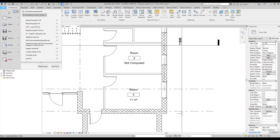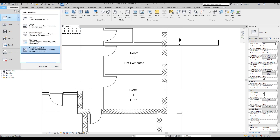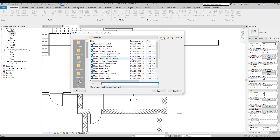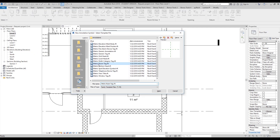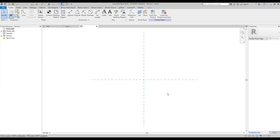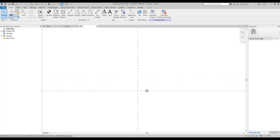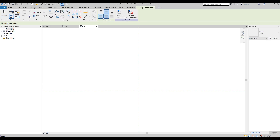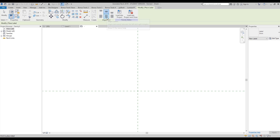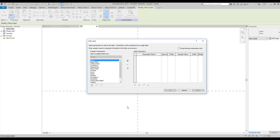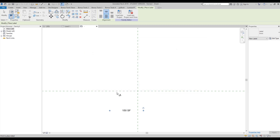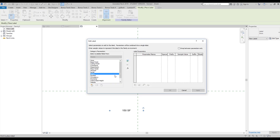To create our own tag, let's go to File > New, then find Annotation Symbol, and here we should find Metric Room Tag. Let's open it up. As you can see, there is nothing here — no worries, we will create our text now. Let's go to the Label. I will keep it centered — middle align and central line — and let's add some labels. I need Area, and I will do it separately. I also need the Name.